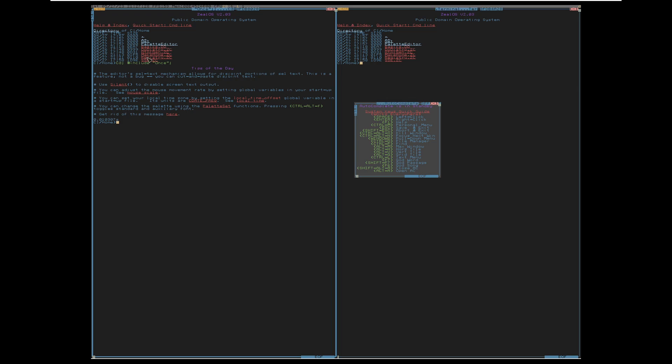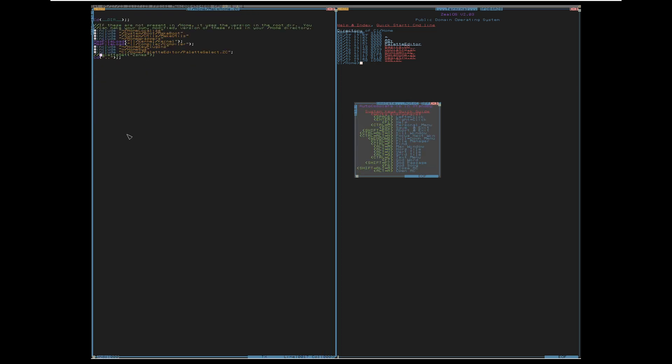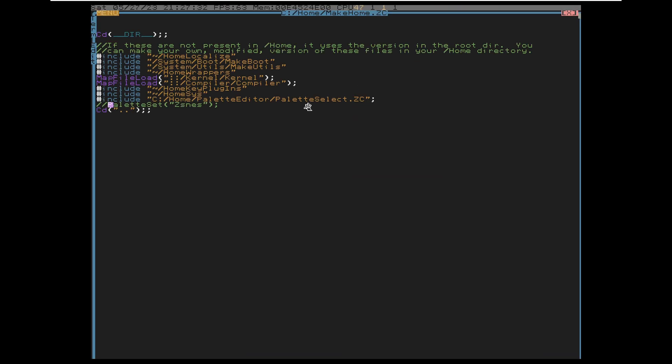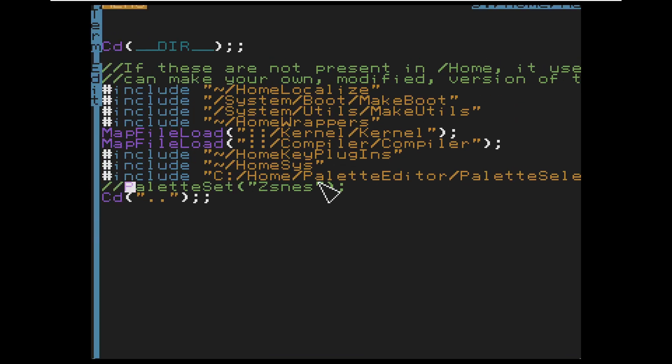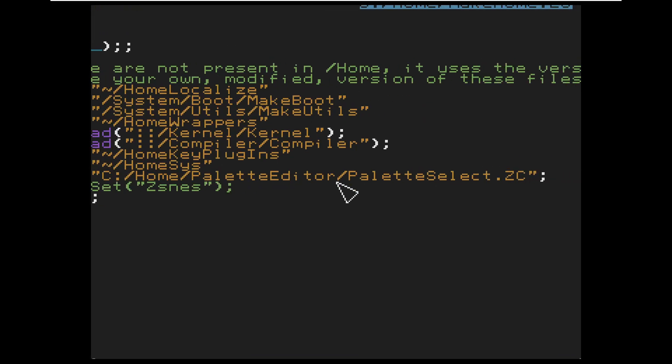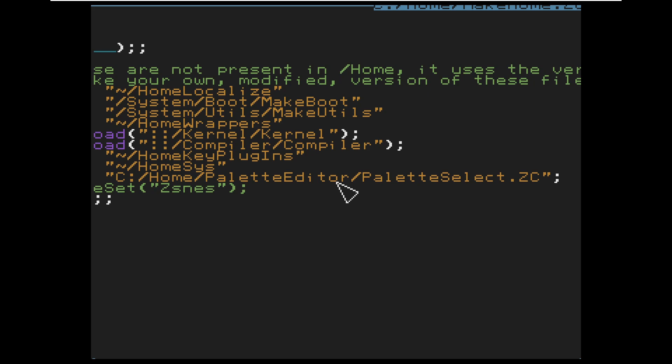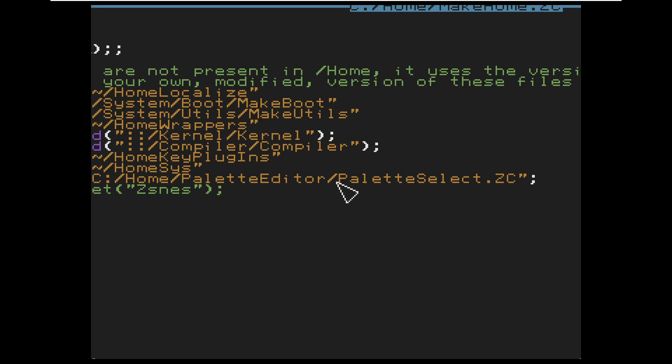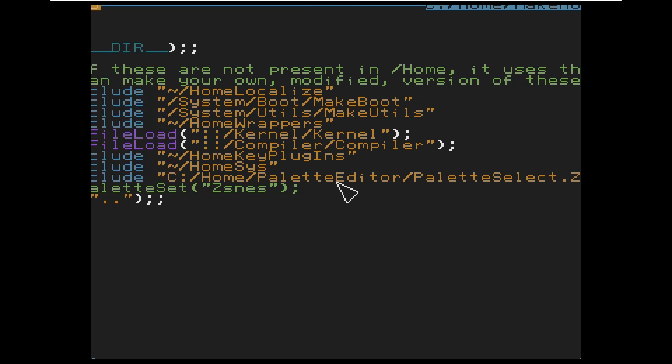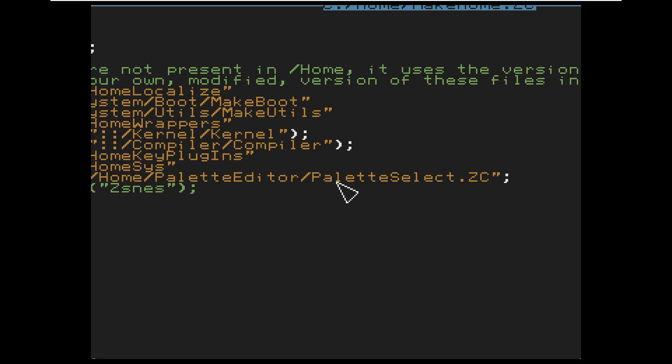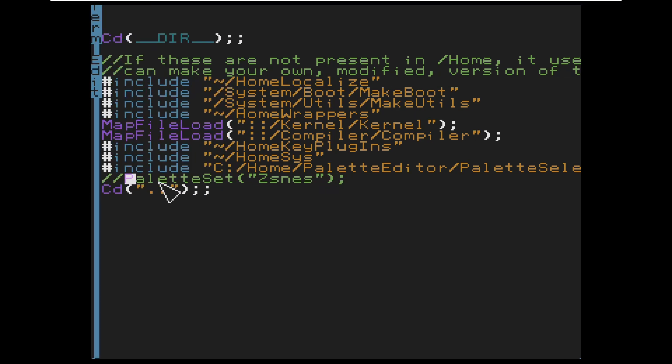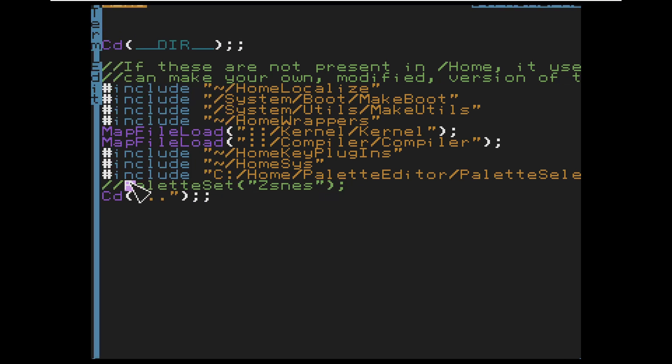Let's load up our make home and include this path. Like you want to include the palette select functions. So you have this path. And I'm going to do the modified Zsness palette I have from before.